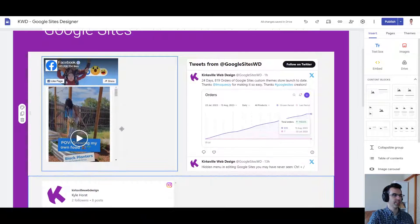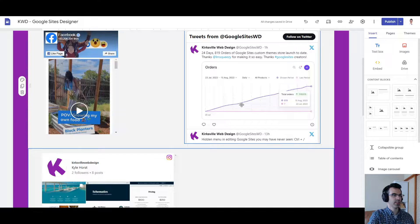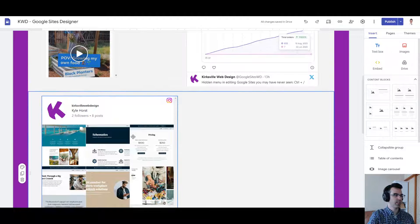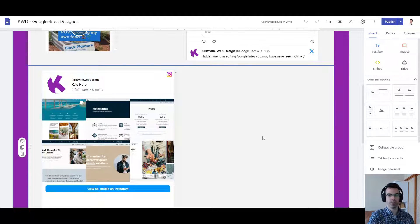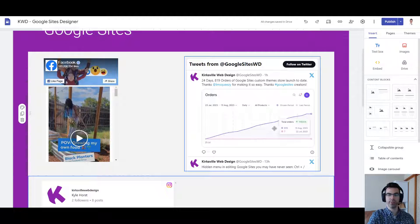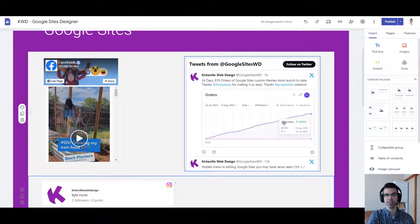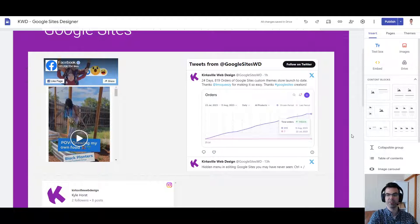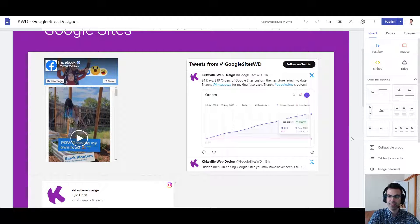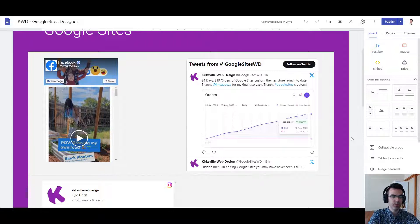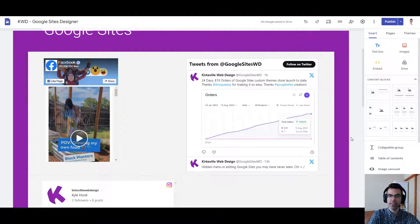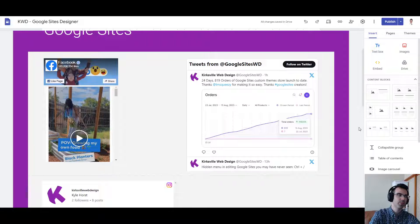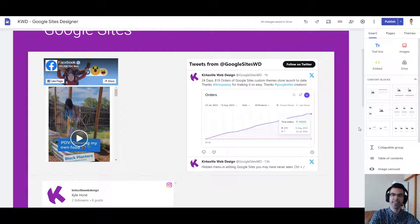Okay, so that's Facebook, Twitter, and Instagram, all three put into Google sites. Hope that's helpful for you guys. Stay tuned for more Google sites-related support and help and how-tos and tutorials. Thanks a lot. See ya.